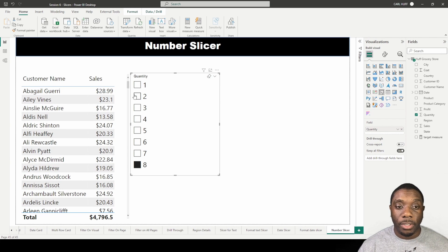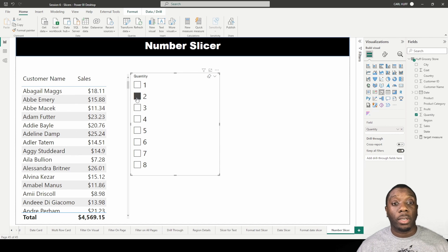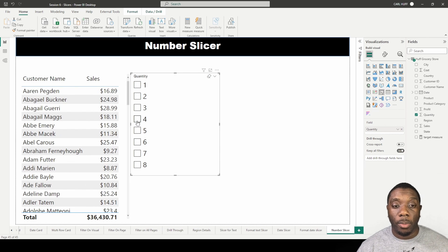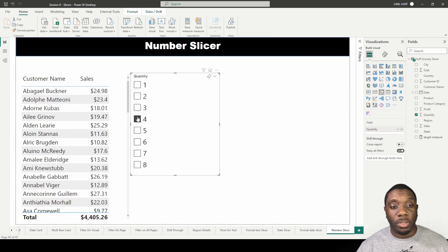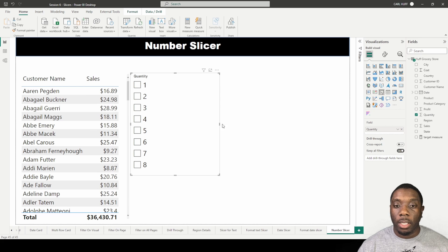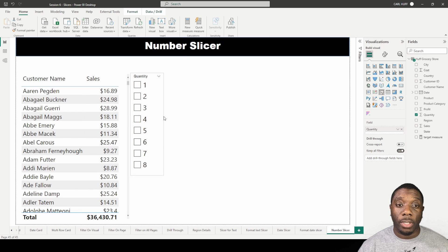Give me all the customers that bought two items, or give me all the customers that just bought four items.